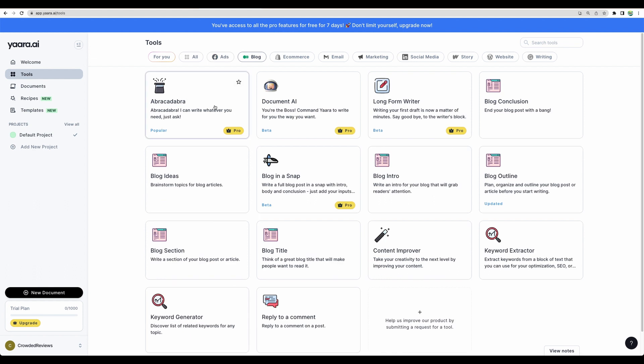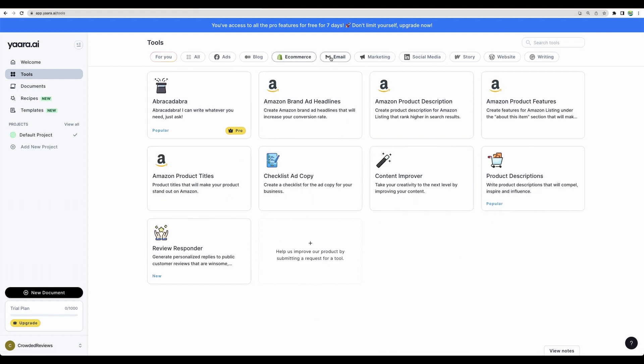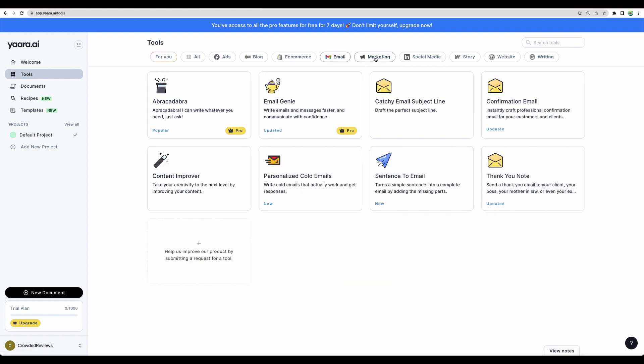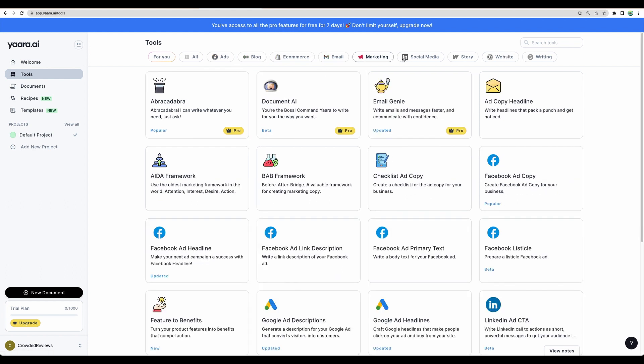...you have tools which are separated by categories, focused on ads, blog, e-commerce, email, and other tools.